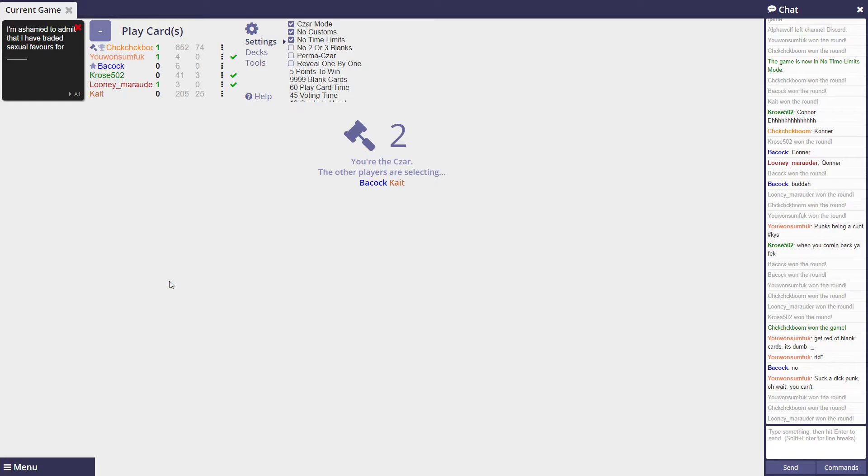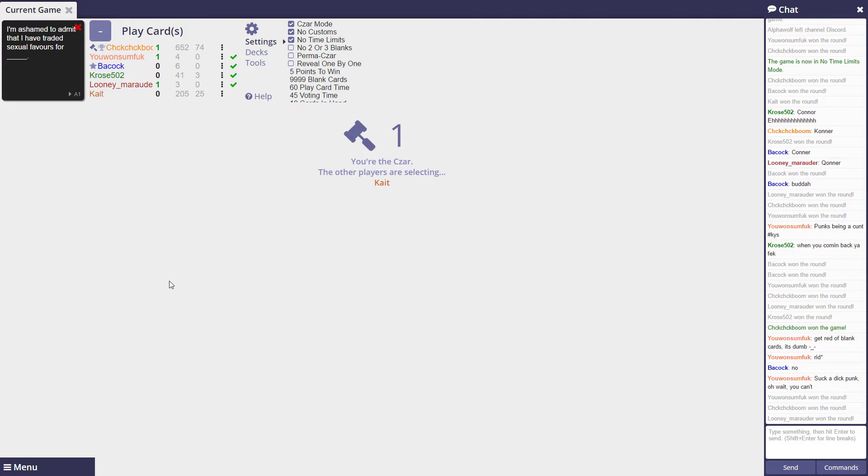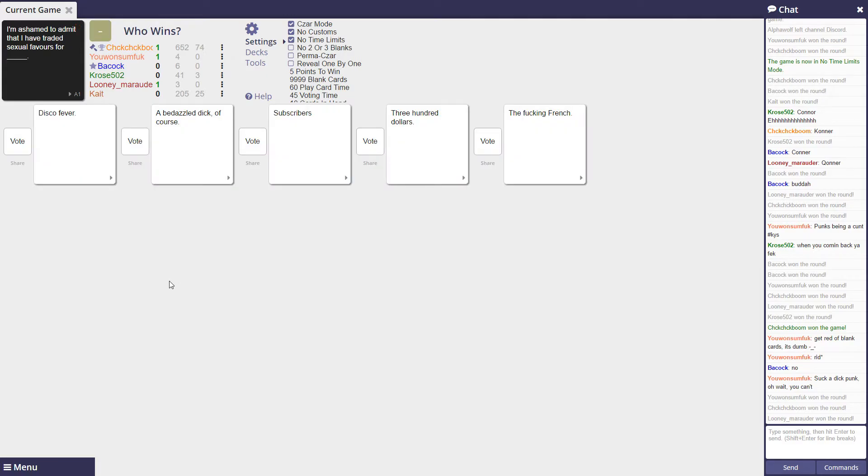Okay, that's what she has the dick. Why would I have it? In that sense it's jewelry, I'm gonna utilize it for all of its reasons. Oh okay. I'm ashamed to admit that I have traded sexual favors blank for a bedazzled dick to wear as jewelry. We know what chick's into. This is why he doesn't post pictures of himself, because he's always wearing dick jewelry. Caros, check your DMs. I'm ashamed to admit that I have traded sexual favors with disbeliever, a bedazzled dick of course, subscribers, three hundred dollars, the fucking French. The fucking French. Man, fuck the French.